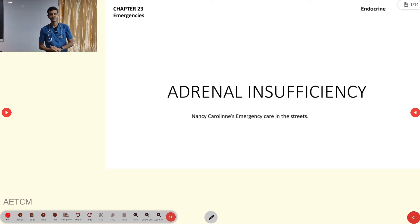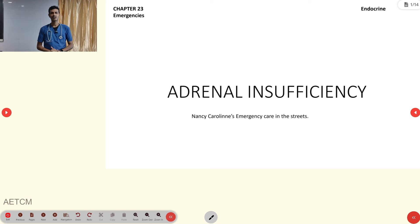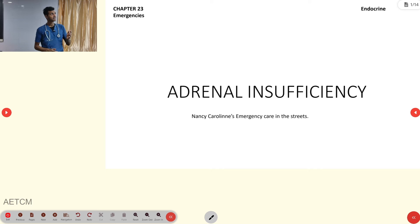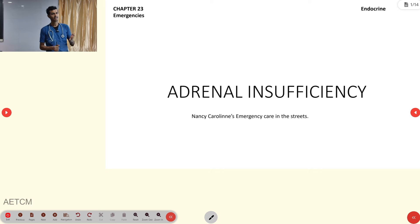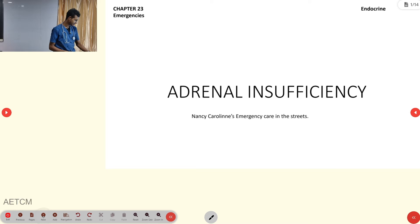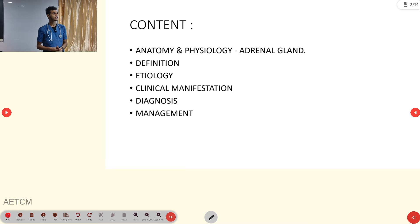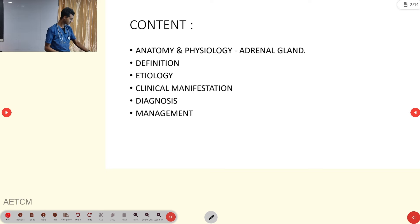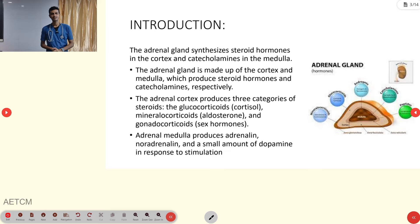Welcome to ITCM, the emergency medicine channel. Today's topic of discussion is adrenal insufficiency, which is the last presentation from our endocrine emergency series. Here is our outline of presentation.